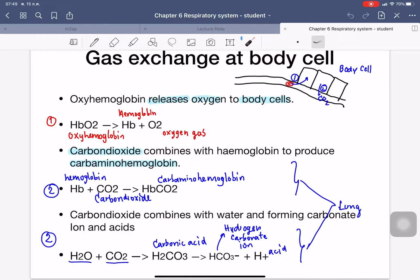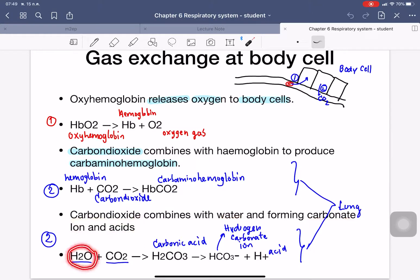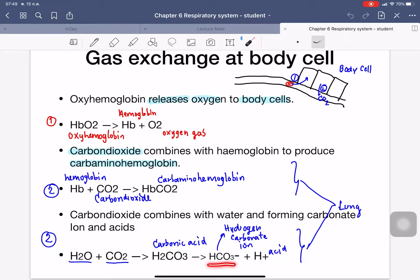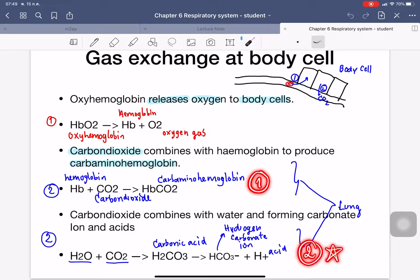The second way: carbon dioxide can combine with water to form carbonic acid, which then dissociates into hydrogen carbonate ion and acid (H+). So there are two choices for carbon dioxide to move into the lung. Basically, the second choice — converting to bicarbonate — is more efficient than the first choice.